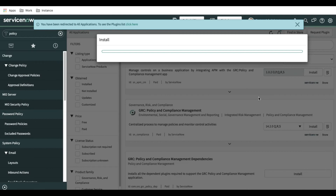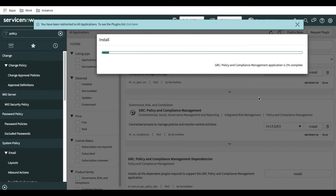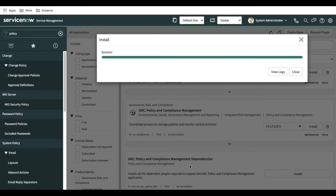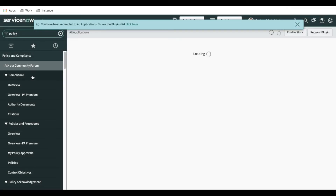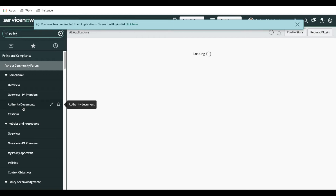Let's install this plugin — I'll click Load Demo Data and Install. It will start installing the plugin in my system. The plugin has installed successfully. Let me close, refresh the application, and now I can see the Policy and Compliance module on the left side — successfully installed.